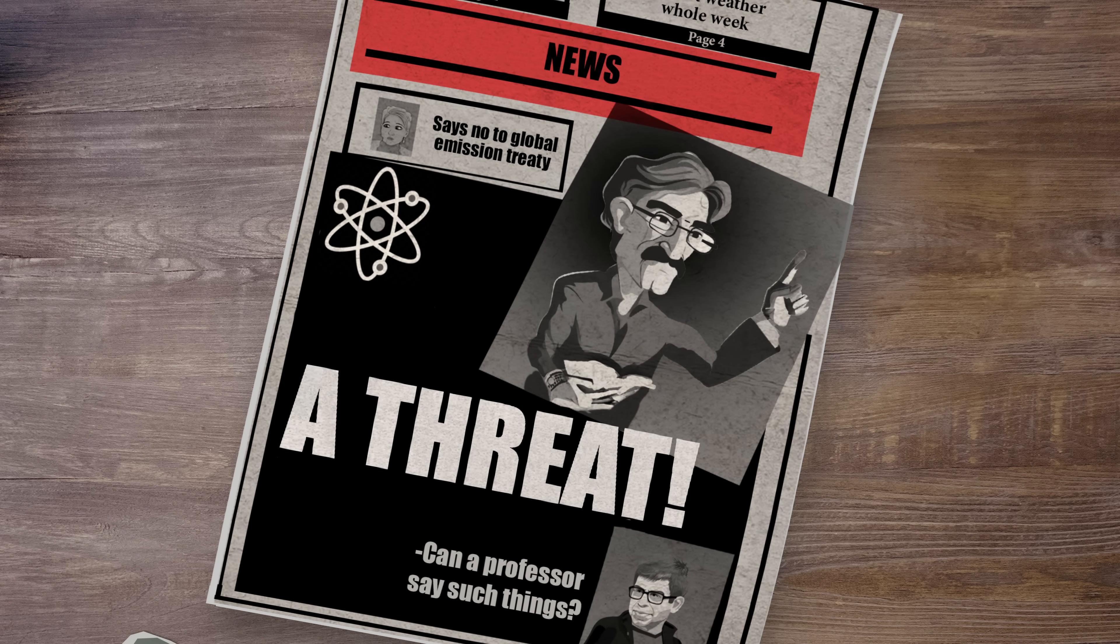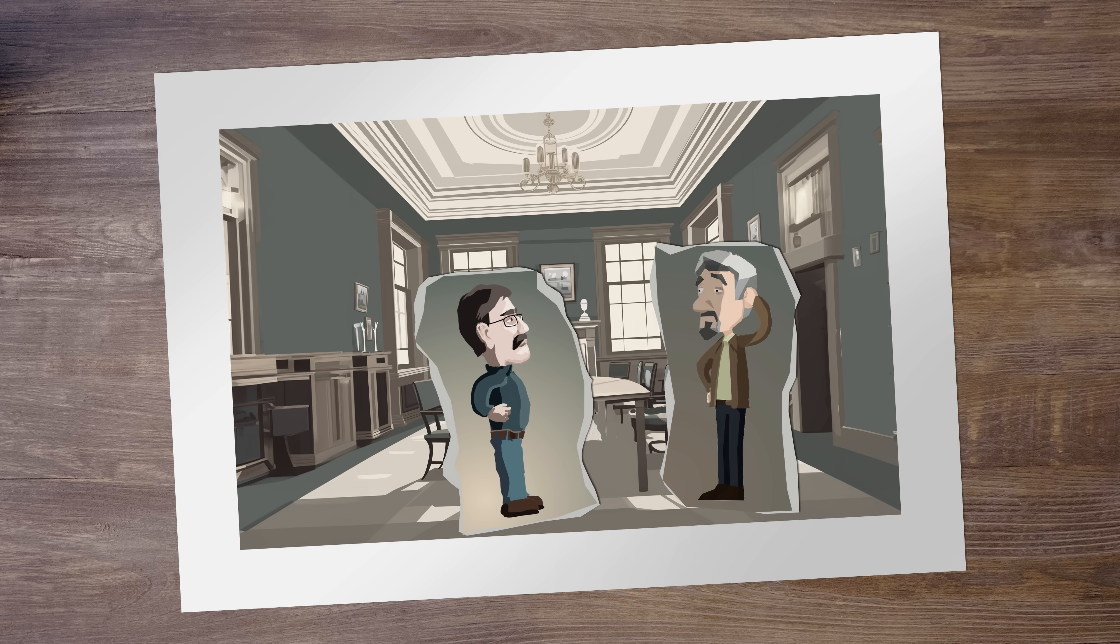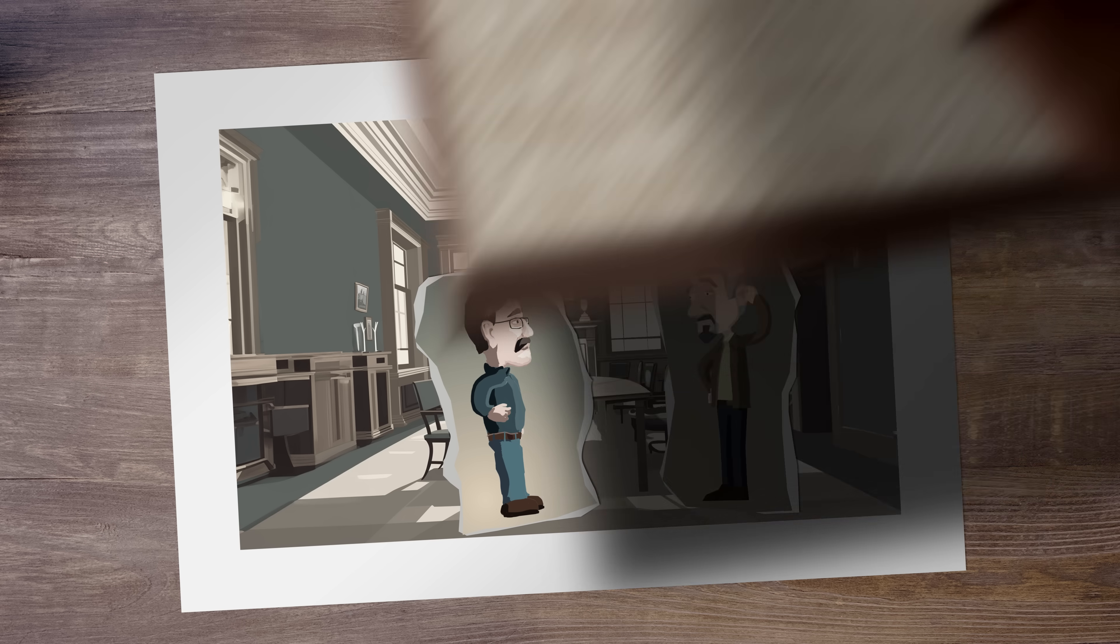The university's administration quickly succumbed to the pressure. Hadeen's course was cancelled.